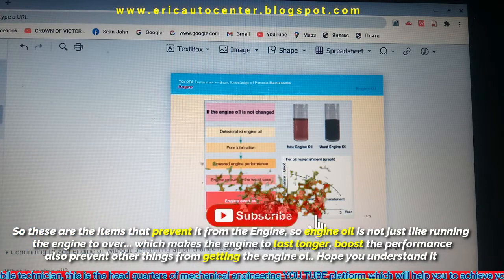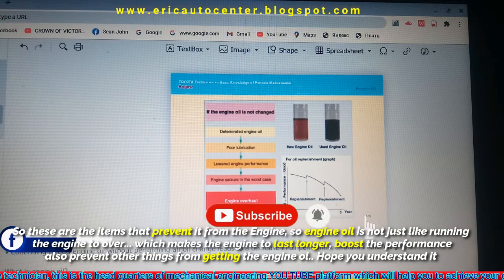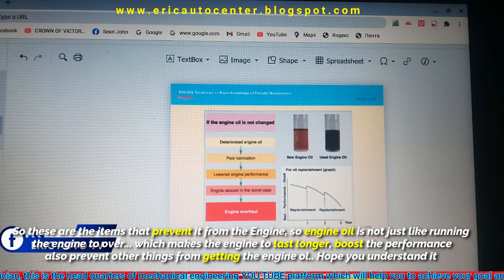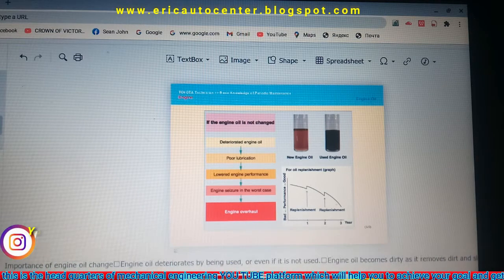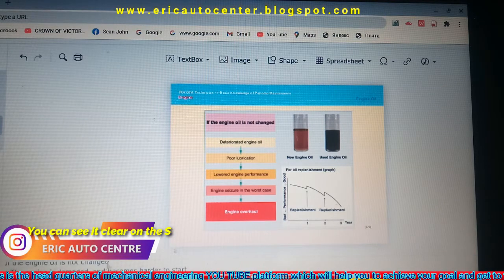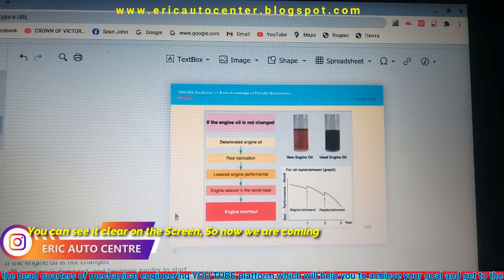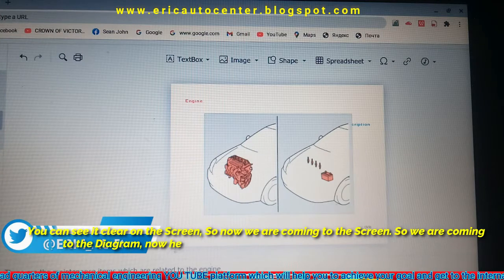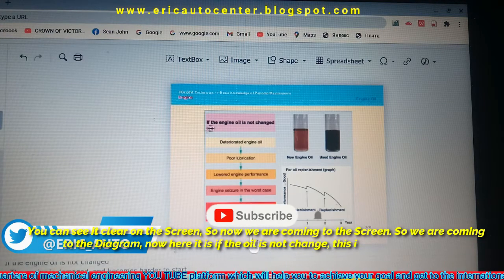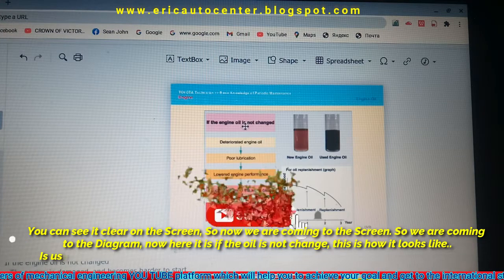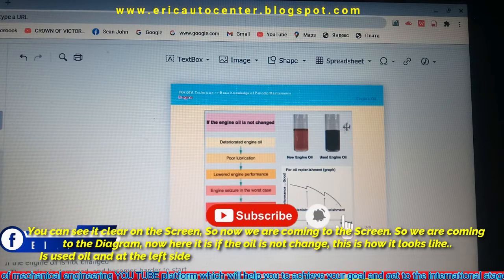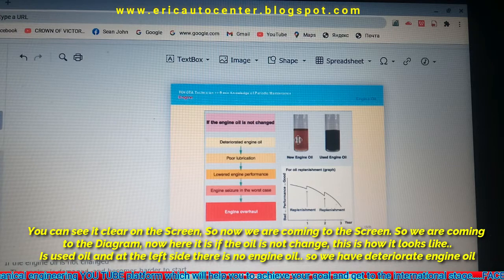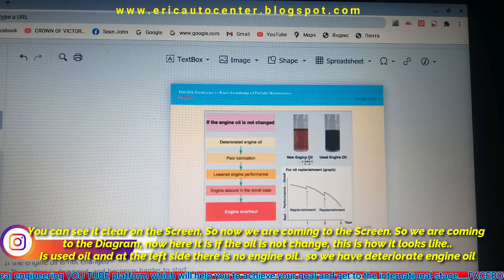Engine oil is not just about running the engine or making it work — it also has important functions that make the engine last longer, boost performance, and prevent things from making the engine wear out. It's very important. You can see it clearly on the screen. Here we have a diagram: the used oil is on the right side and the new engine oil is on the left side.